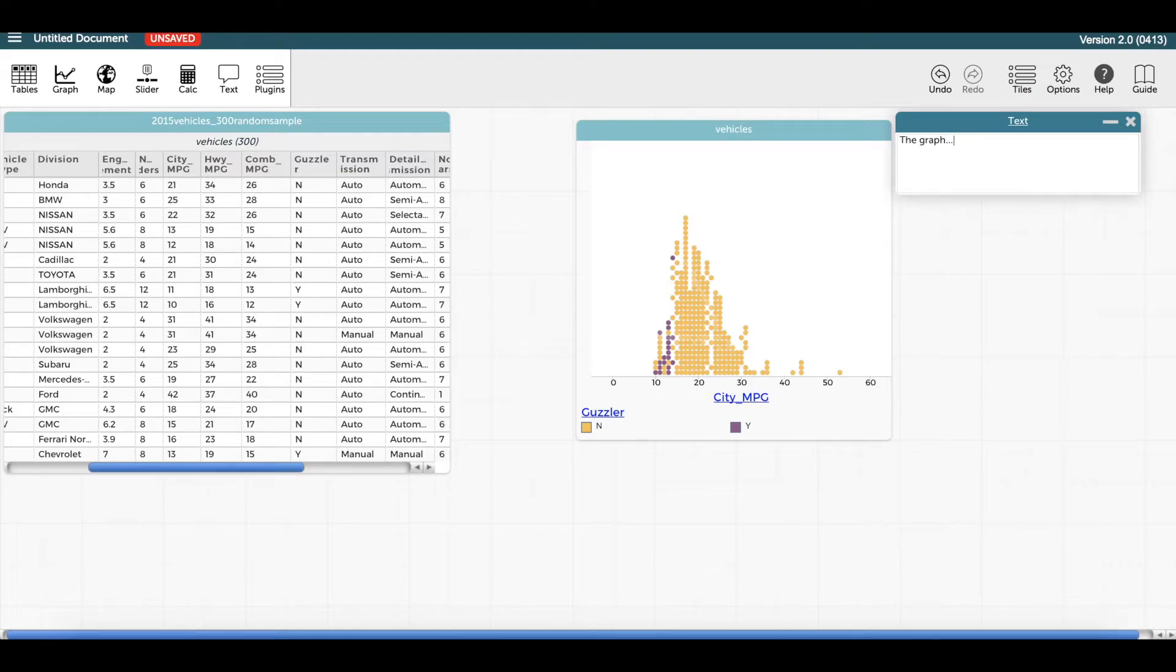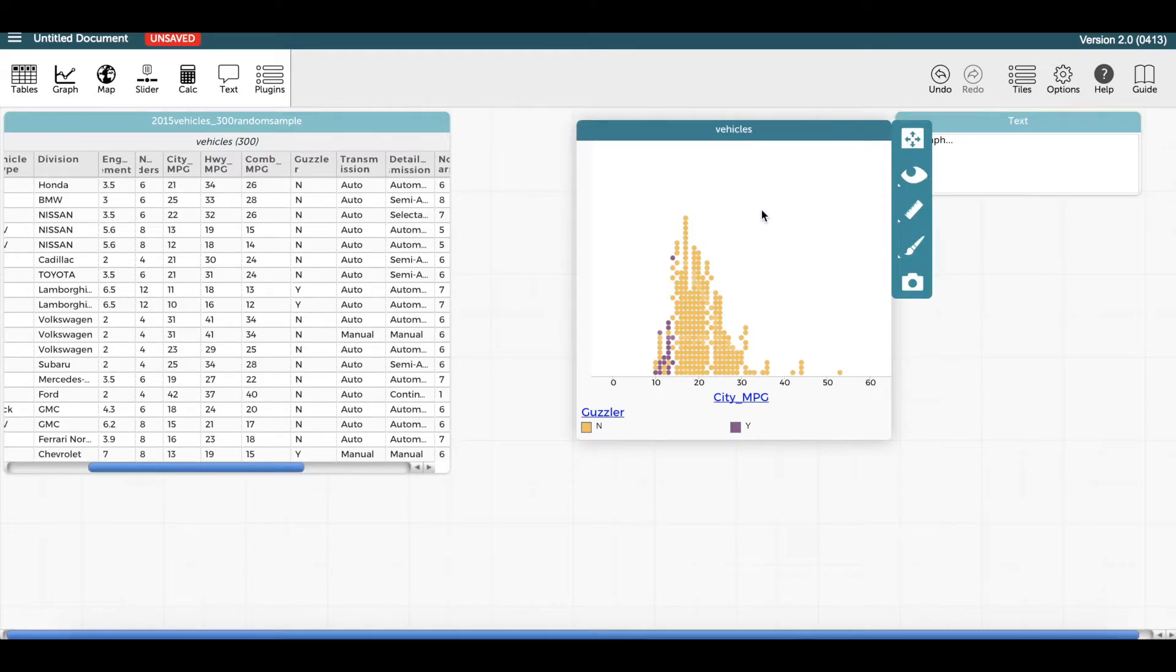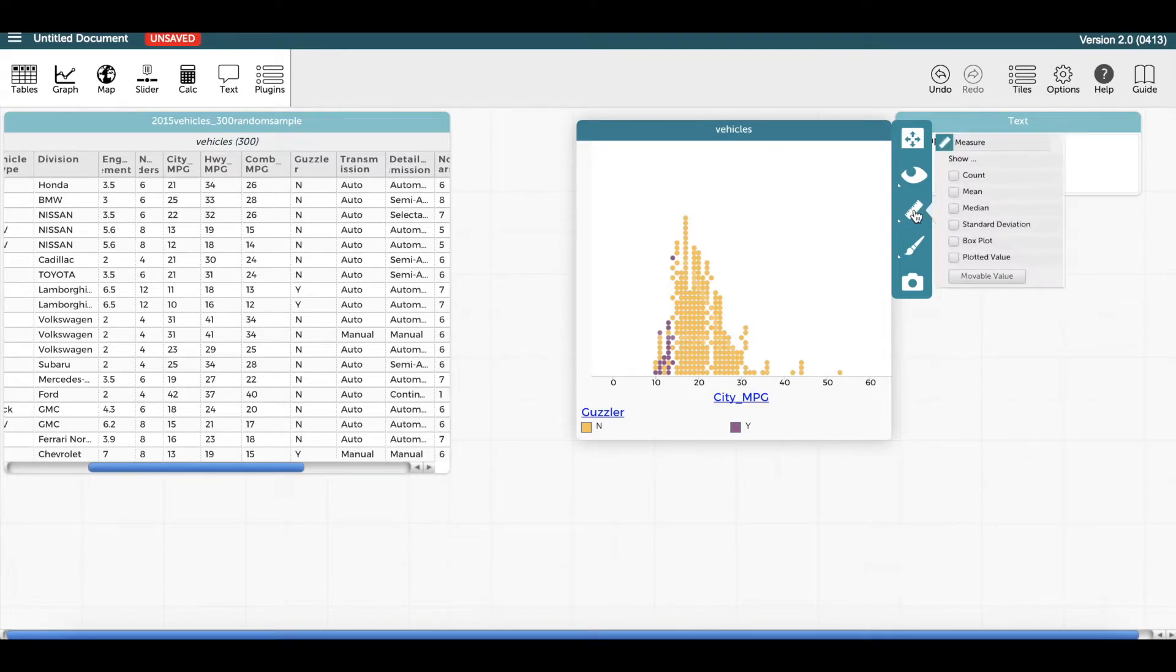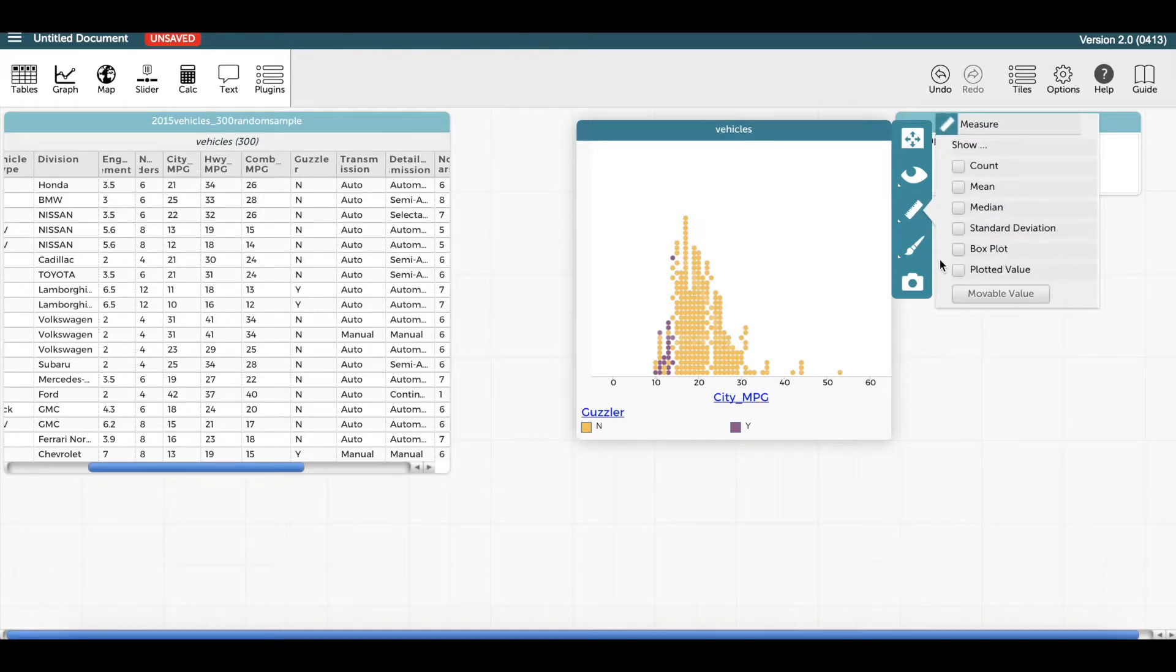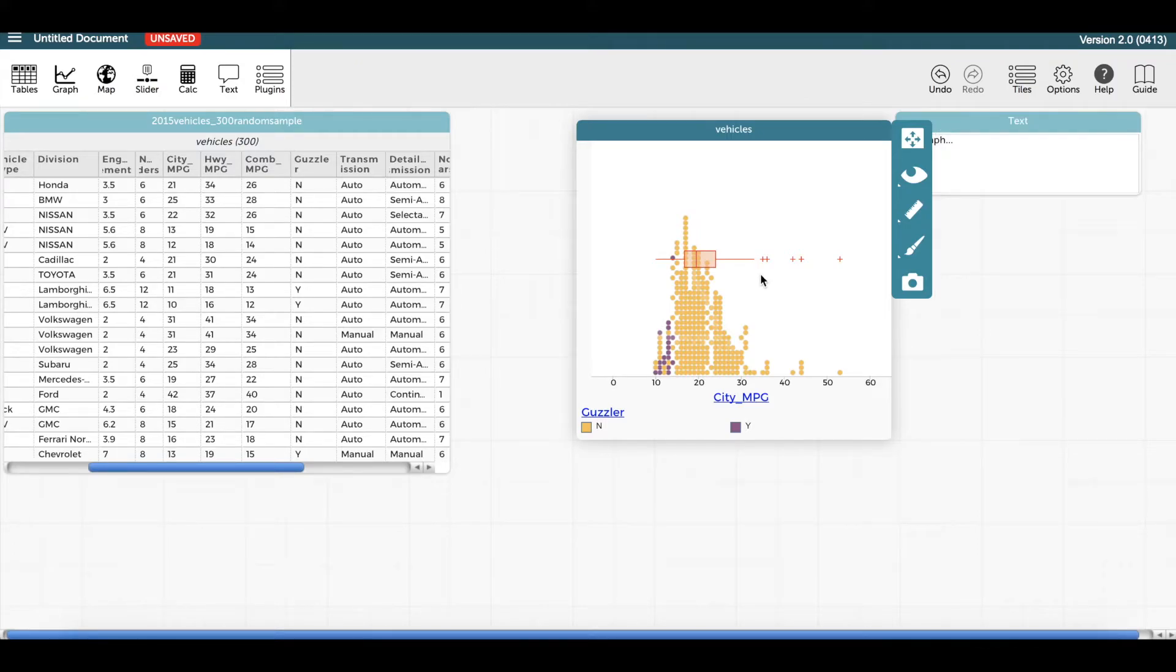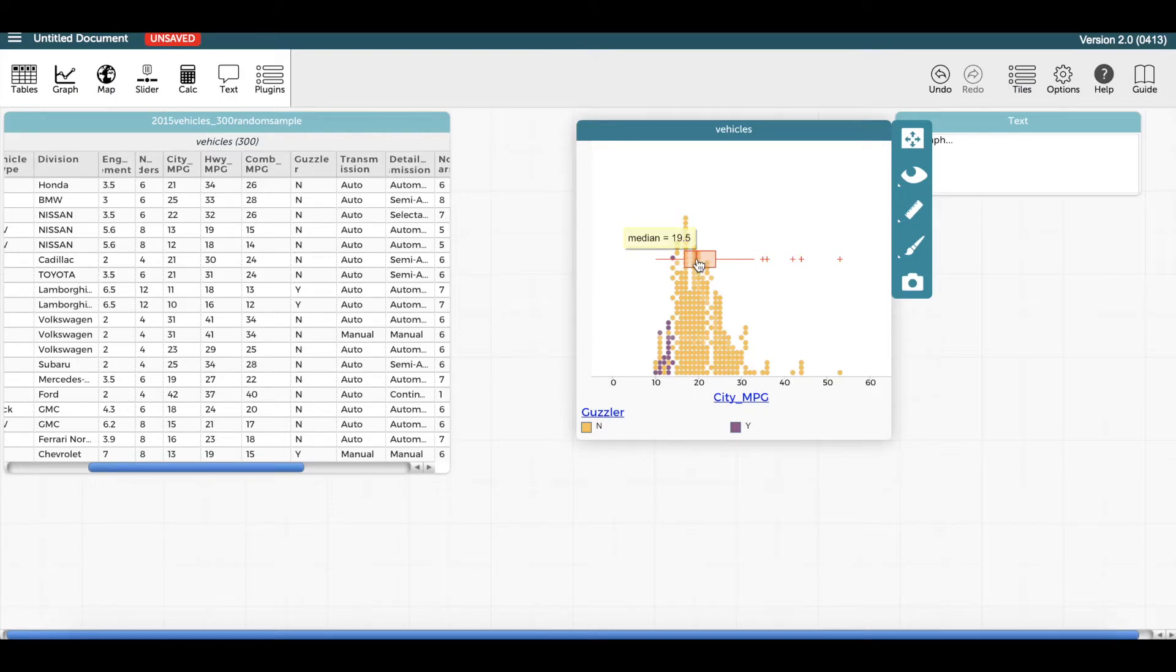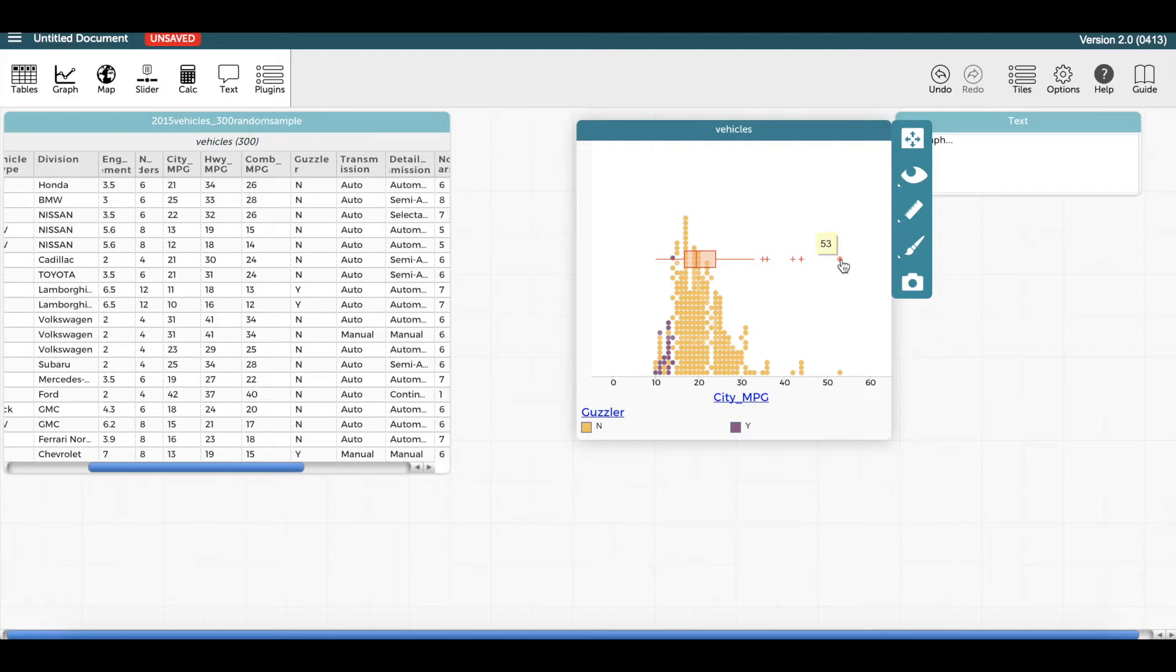To overlay a box plot on top of a dot plot, again make sure the graph is selected. In the toolbar on the right-hand side again, click on the ruler icon. Choose the box plot option. Hover over each section of the box plot to display the numerical values that are used to construct the box plot. Notice that an outlier appears as an asterisk.